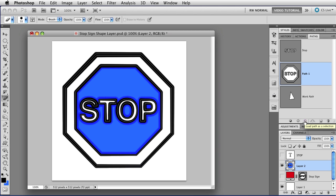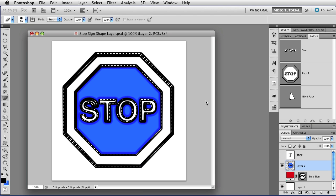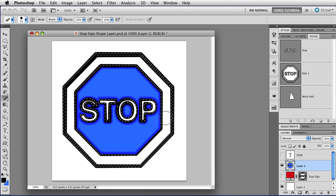The next button here loads the path as a selection. So if I click, I will have marching ants where I had my path.